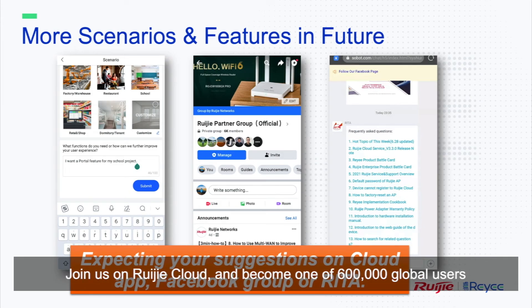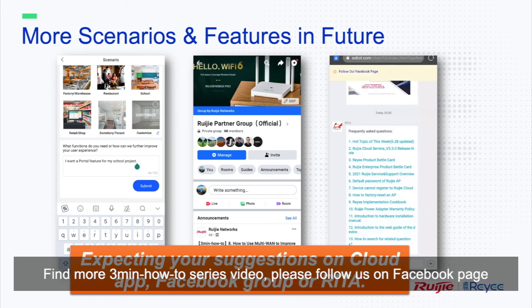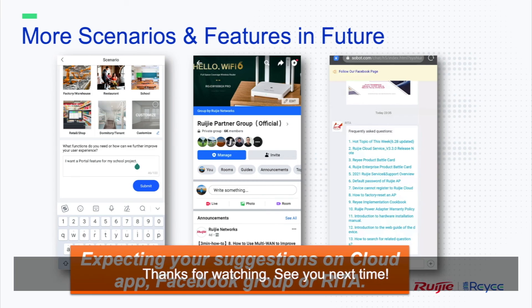Join us on Rigid Cloud and become one of the 600,000 global users. Find more 3 minutes how-to series videos. Please follow us on Facebook page. Thanks for watching. See you next time.